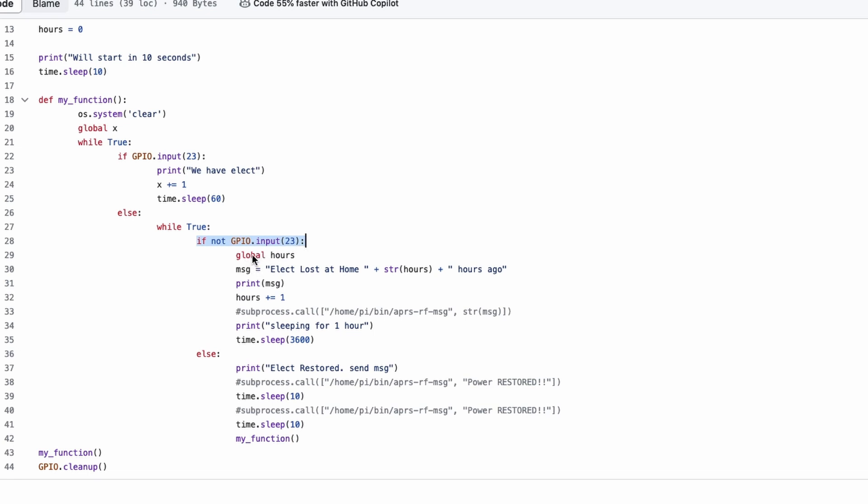Again, we're pulling in a global variable. This time, it's hours. And I'm setting the message that we want to send eventually. Right now, this is electric lost at home. Then we're adding how many hours and finishing the message with hours ago. This right here is a variable that was set right up here at the top. So, hours equals zero. So, the first time you get one of these messages delivered to you, it would just say, electric lost at home zero hours ago. That way, you know that it just occurred.